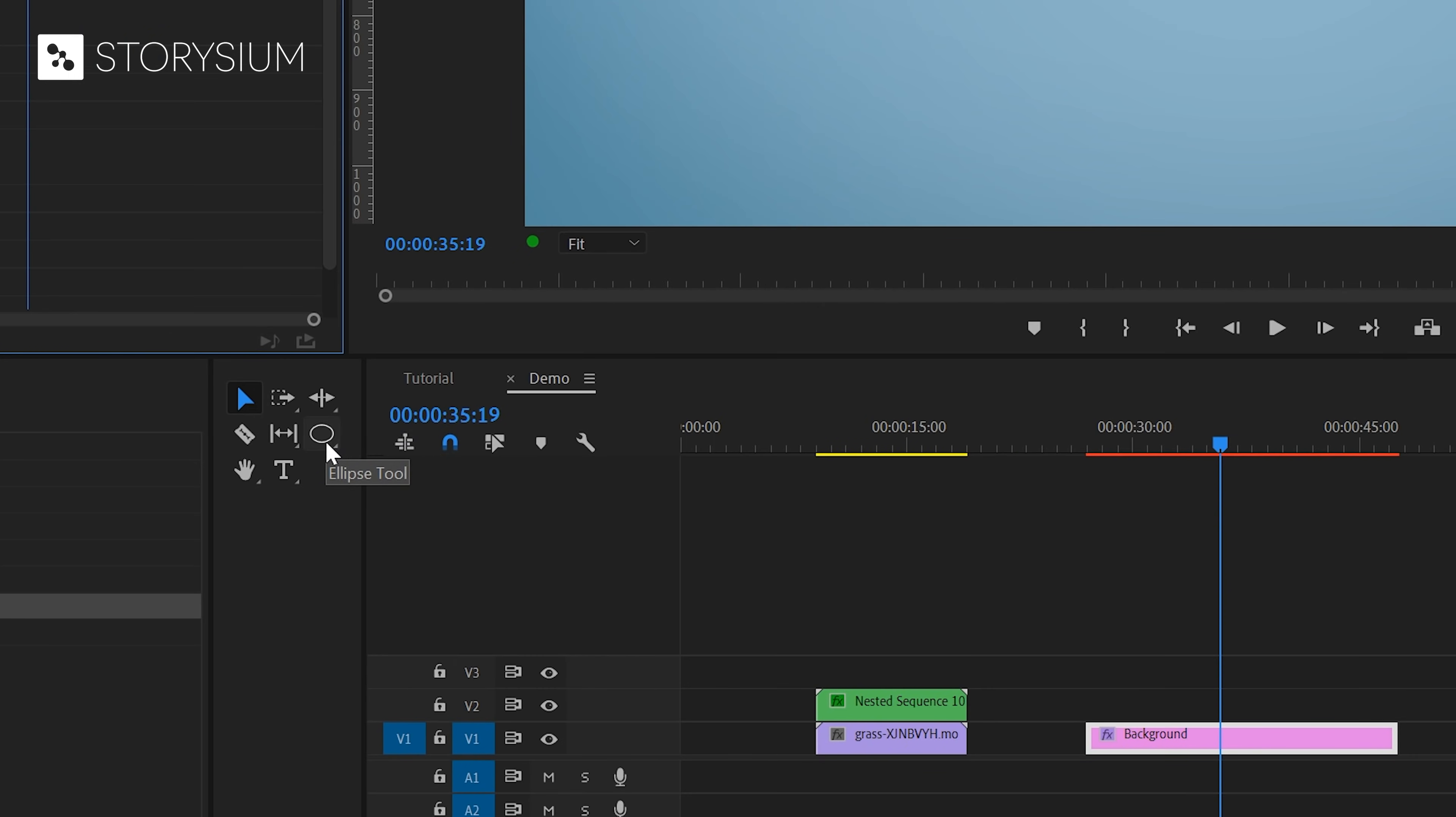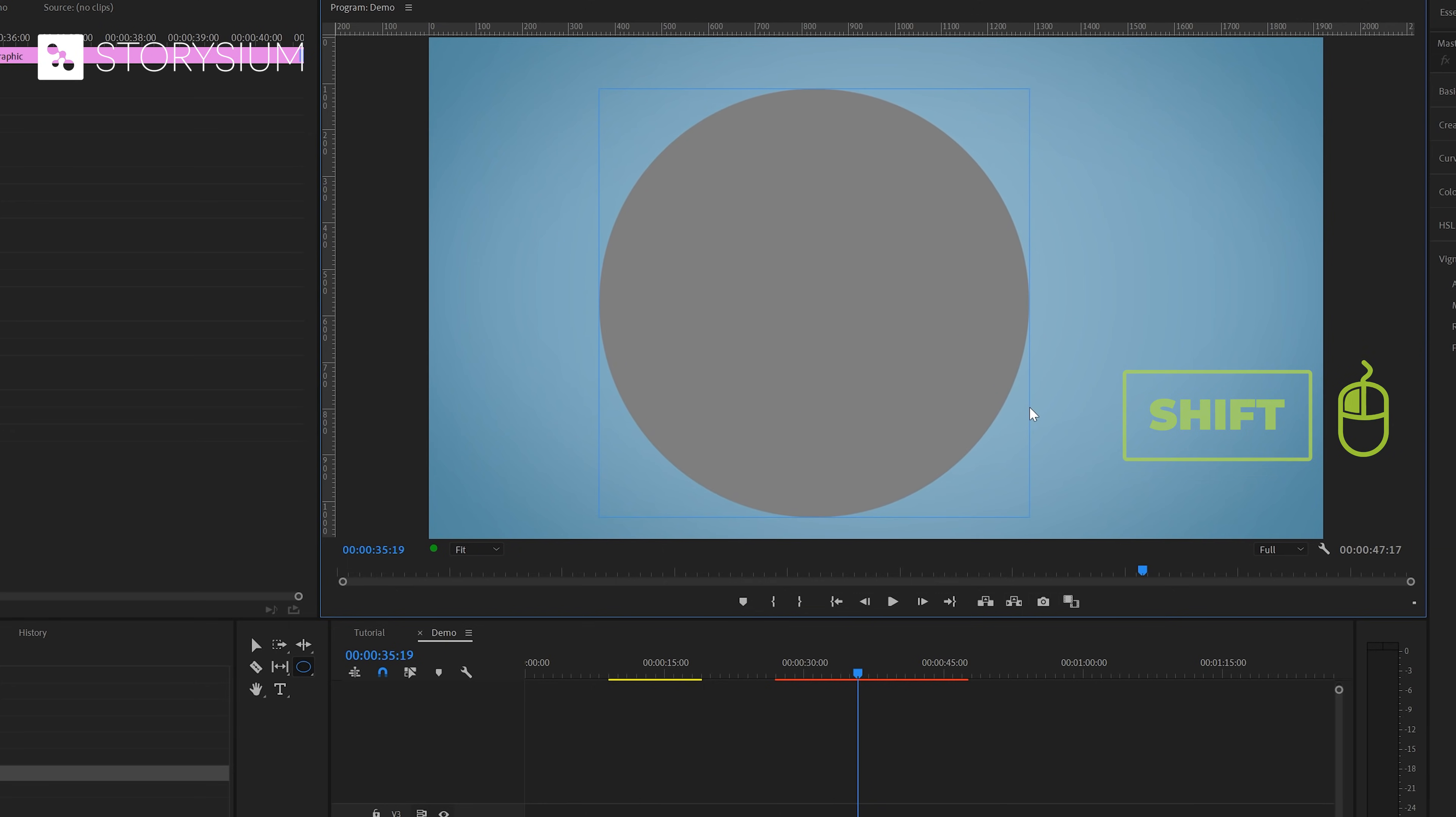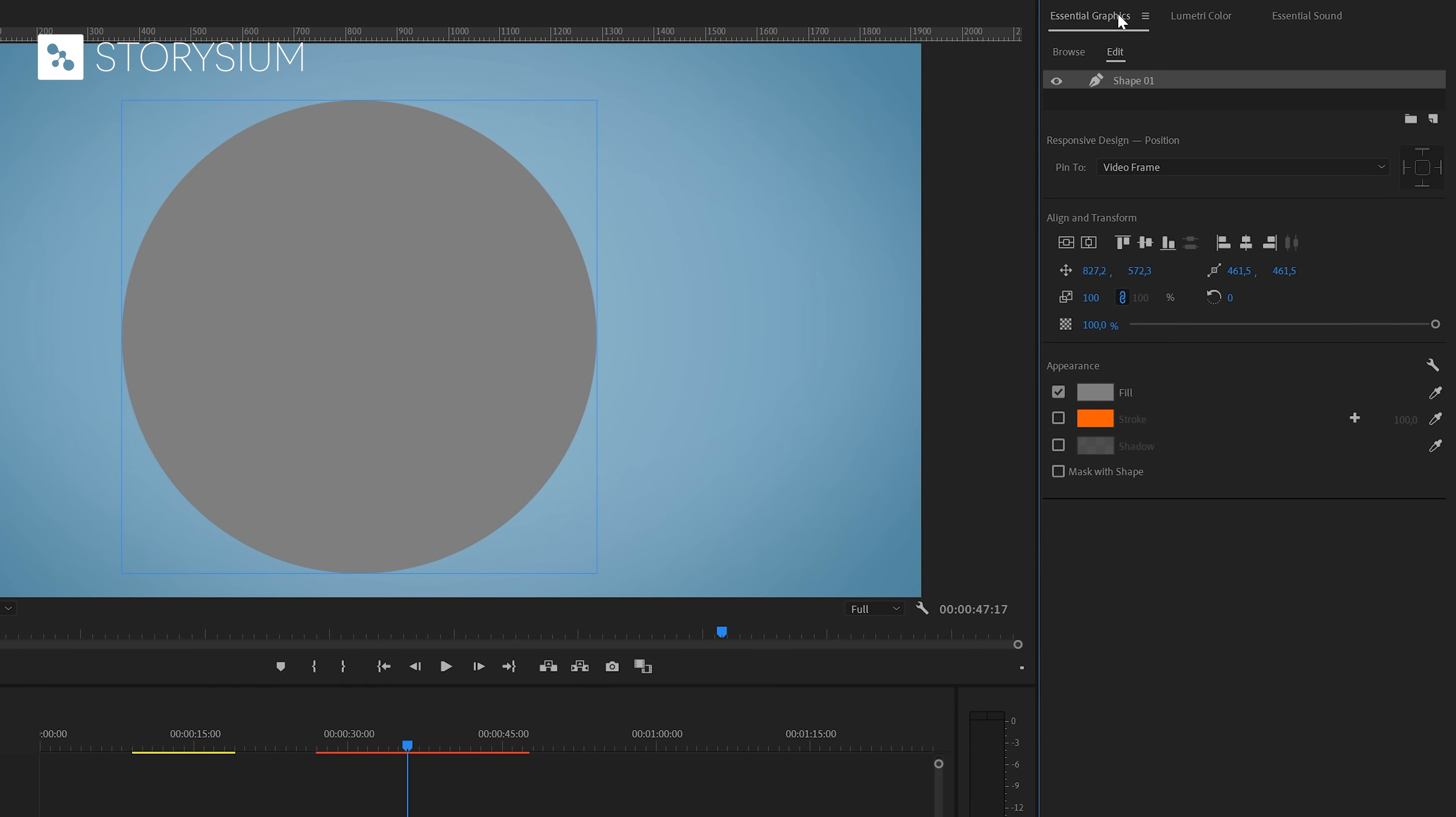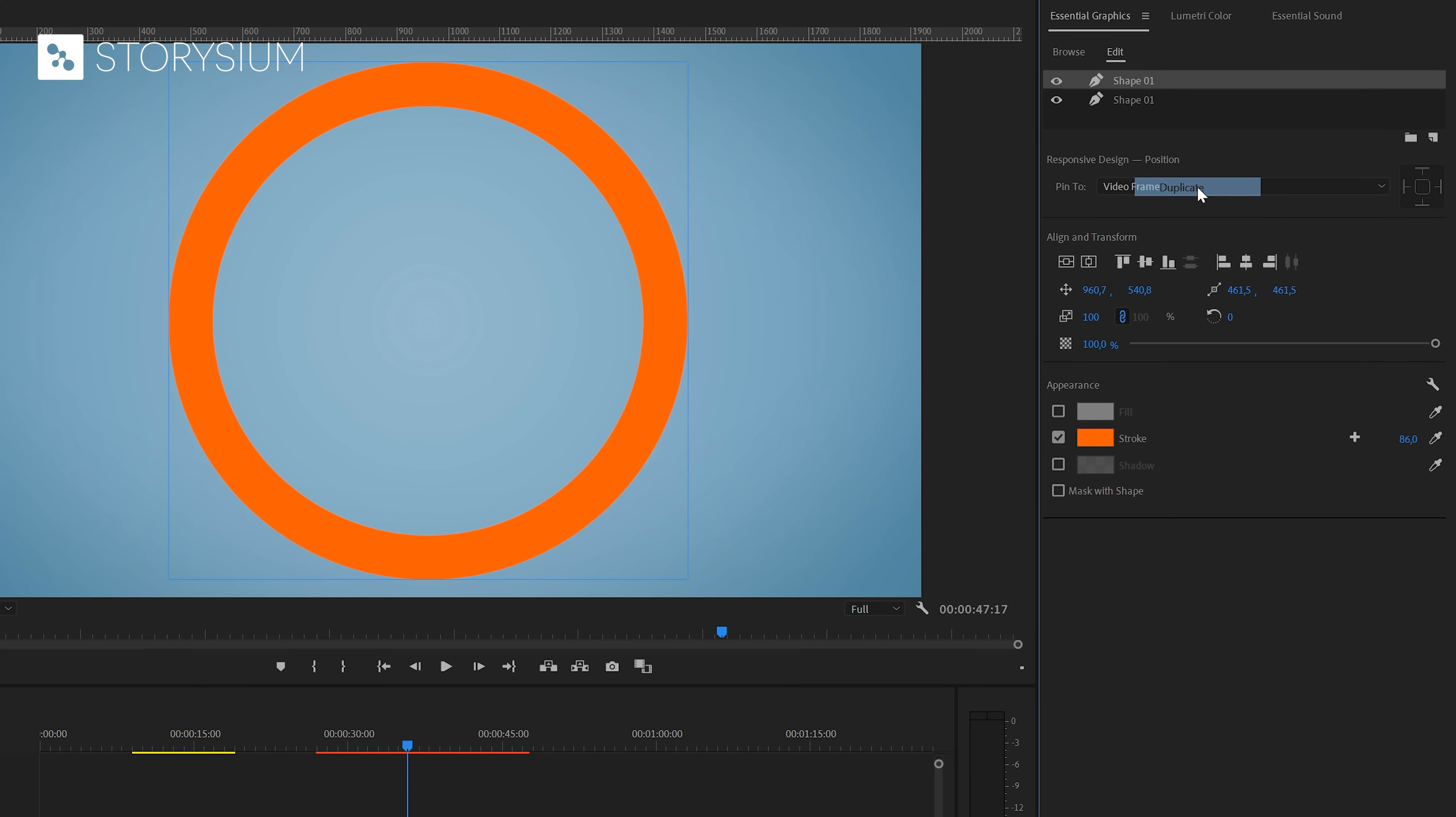And this ellipse tool is part of the essential graphics panel. You can find it here underneath the pen tool. If you have the ellipse tool enabled you can click anywhere in the program monitor and then draw the circle. And if you hold the shift key you will get a perfectly proportional circle. And once you're done you need to head over to the essential graphics panel. First let's center the circle by clicking on these buttons here. And then I will disable the fill and enable the stroke. If you want you can also change the thickness here. I'll put it somewhere like this.